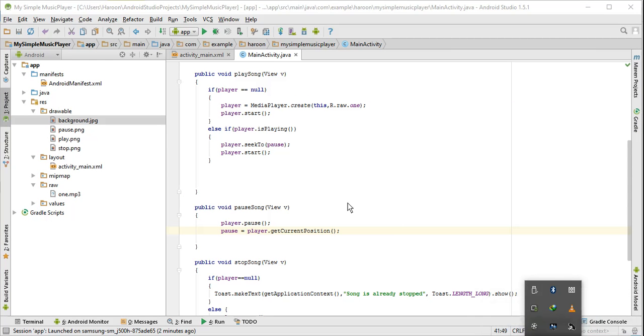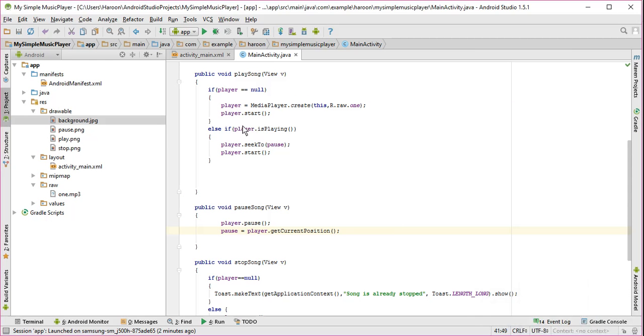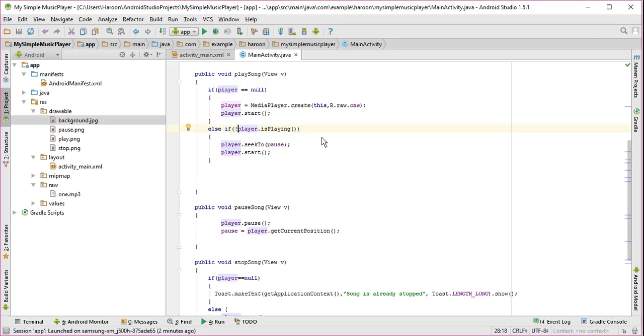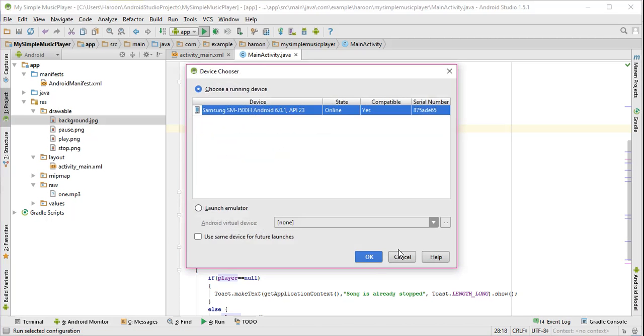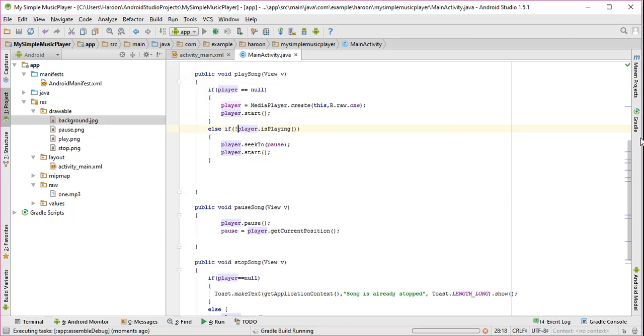Sorry friends, there was a mistake. I just need to check if player is not playing the song. Alright. So let's run the app again. This was just a silly mistake.